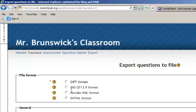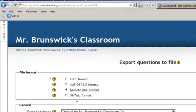I would recommend exporting it in this Moodle XML format, so check there.